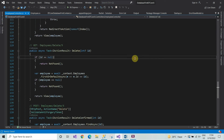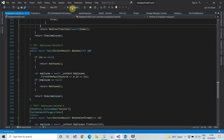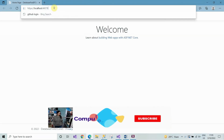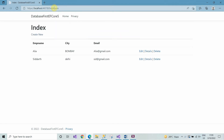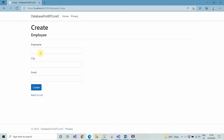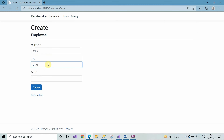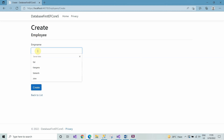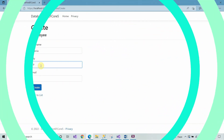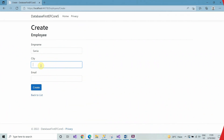Now we run the project. As you can see on screen, the localhost is there. Type here the employee controller name and hit Enter. We can perform the CRUD operations here. First we click on Create and add the employee name, city, and email, then click on Create. You can create as many records as you want.